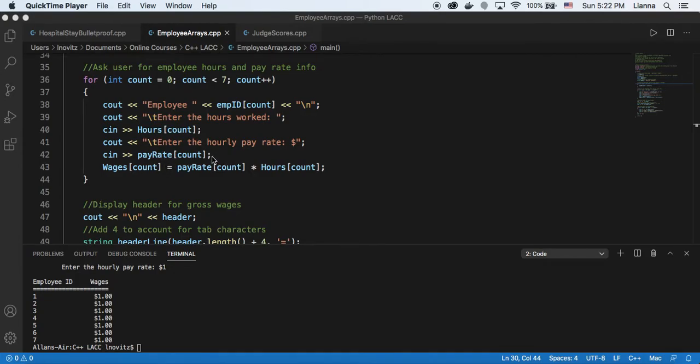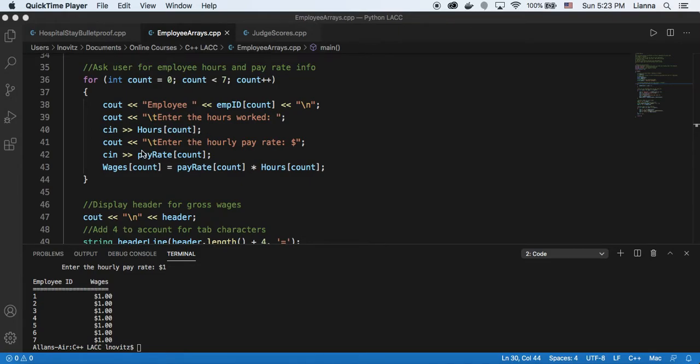And so for employee 1, we're going to have the first element of the hours array as their hours, and the first element of the pay rate array as employee 1's hourly pay.